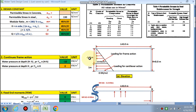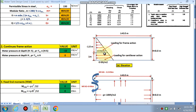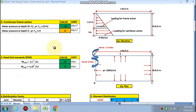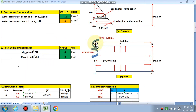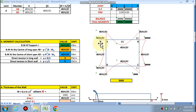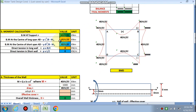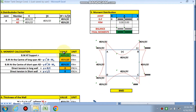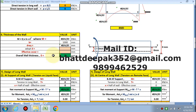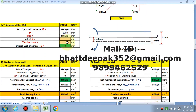The upper portion, H minus h, will be designed as a continuous frame action, and the bottom portion will be designed as cantilever action. For the continuous frame action, the fixed end moments at point A will be calculated, followed by distribution factors and moment distribution, to find the support moment and the bending moment at the center.